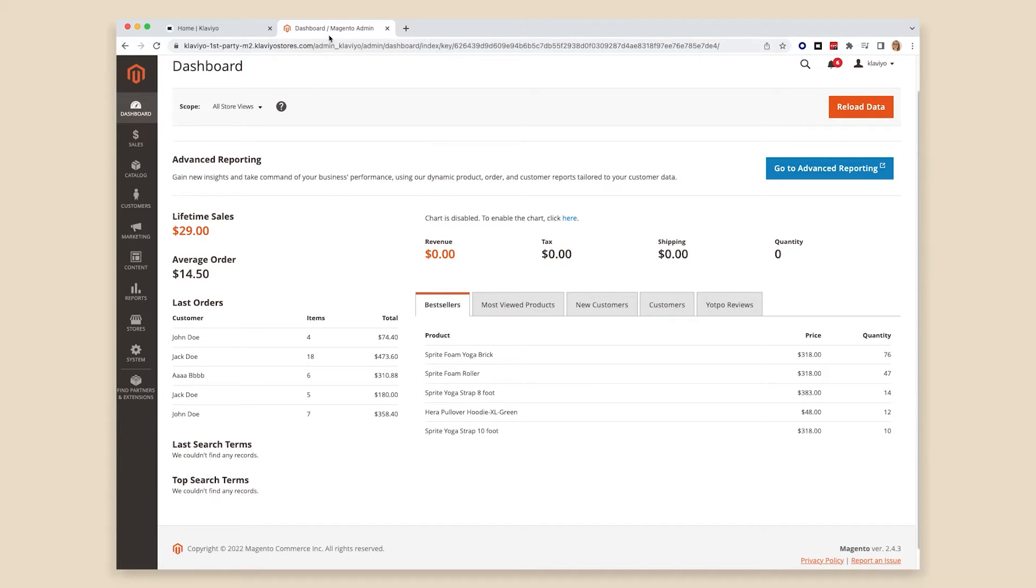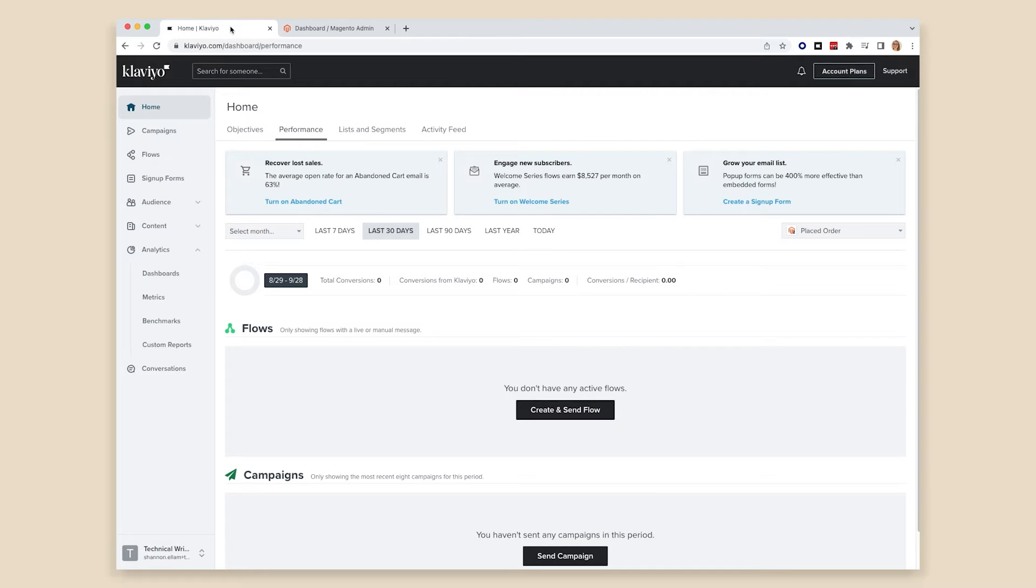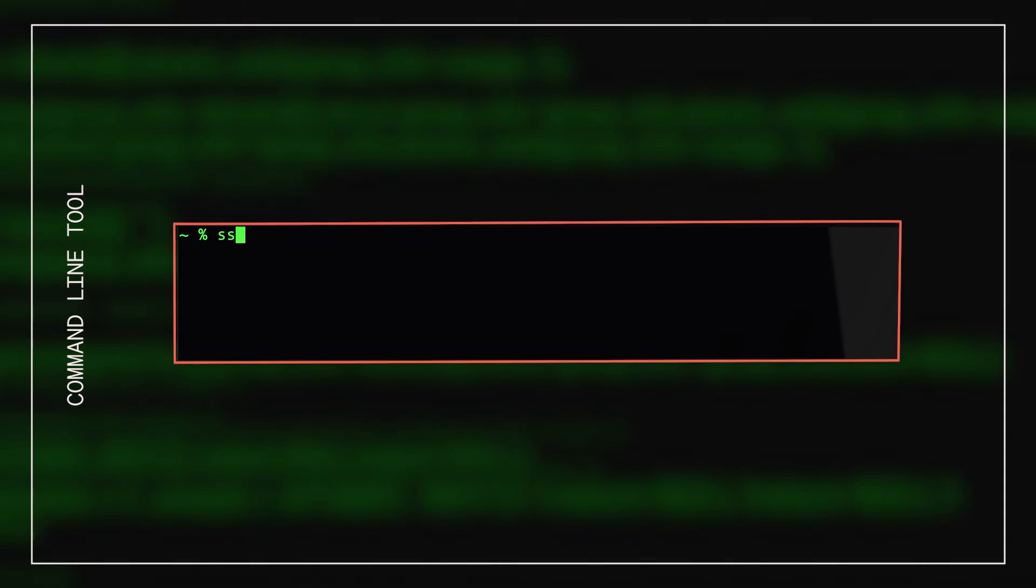To begin, securely log into Magento 2 and Klaviyo within two tabs of your browser. You will also need to securely log into your Magento 2 server or have your IT administrator perform the installation steps.